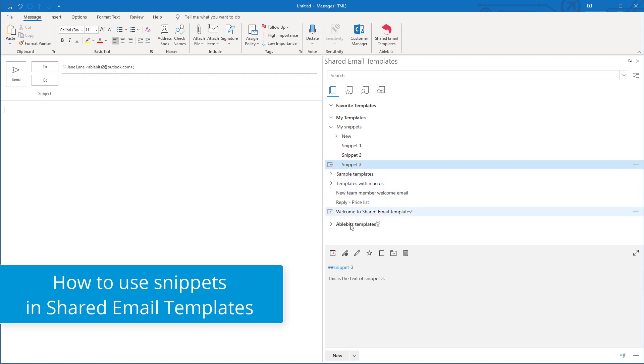In short, snippets are templates for templates. You create small text units and then you can construct your messages or templates using snippets as building blocks and placing them in order and combinations you want.